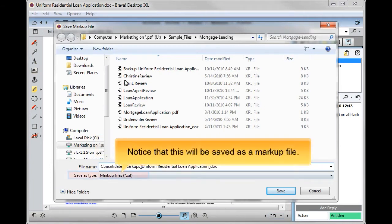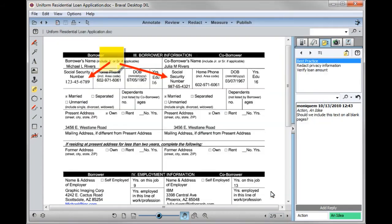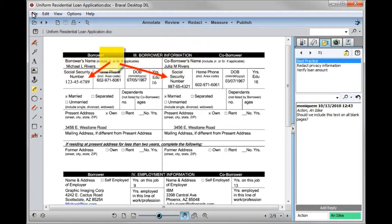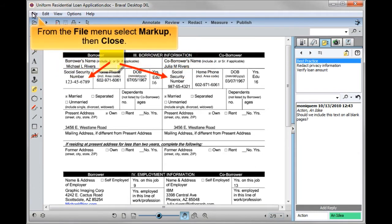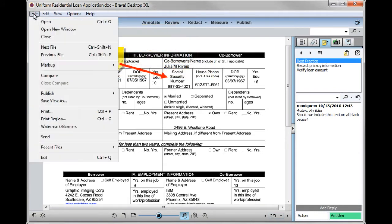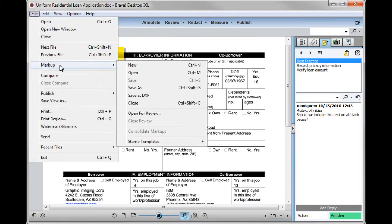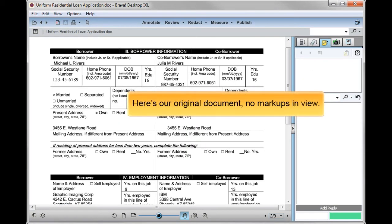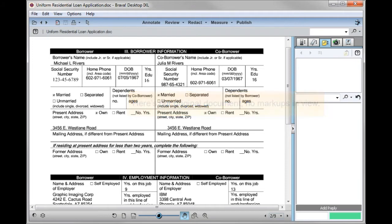Notice that this will be saved as a markup file. Let's close out this markup view to get back to our original document. From the file menu, select markup, then close. Here's our original document — no markups in view.